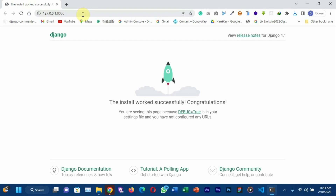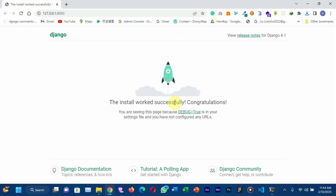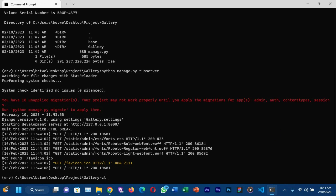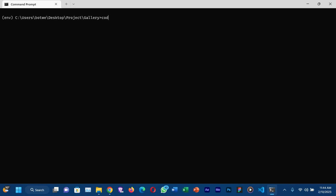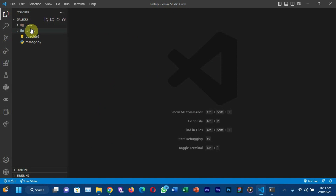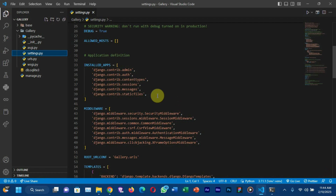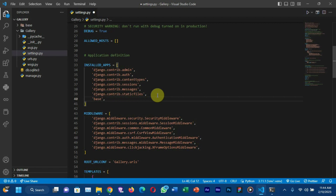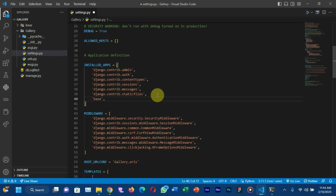Copy the URL and paste it in your browser — you can see the application was successfully installed. Open the project with your text editor; in this tutorial I'm using Visual Studio Code, so write 'code .' to open the folder. Now install our application called 'base' in our project settings. Open settings.py, go to the INSTALLED_APPS section, and add 'base' followed by a comma.